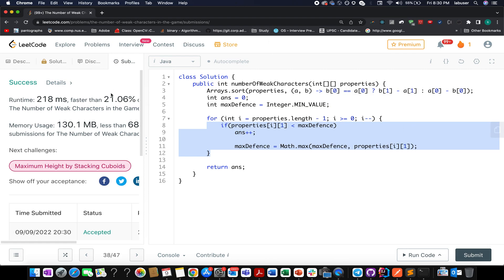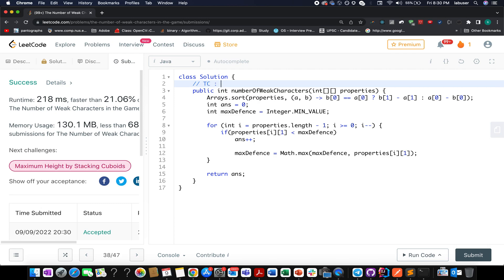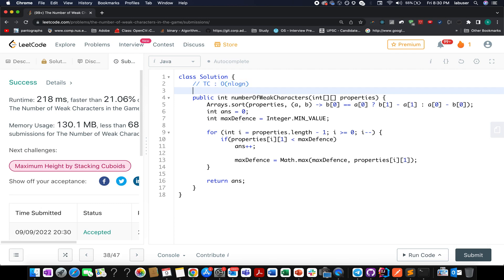The solution was accepted and runs 21 times faster than other submissions, which is pretty good. The time complexity of this approach is O(n log n) and the space complexity is O(1) — we aren't using anything extra. I hope this made sense. If you enjoyed this video, please like, share and subscribe to the channel. Your subscription really means a lot. I'll see you tomorrow with another fresh question. Take care, goodbye.